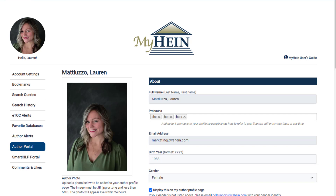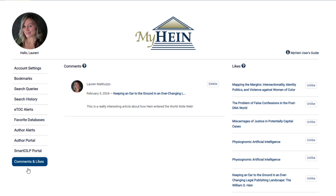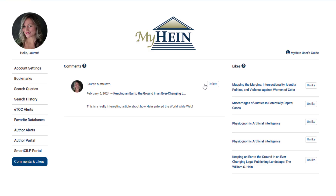To manage your likes and comments, visit that section of your MyHIND profile, found on the left-hand side of the menu. To delete a comment or unlike an article, select the delete or unlike buttons found next to each entry. Each option will prompt you to confirm your change.